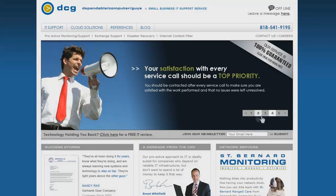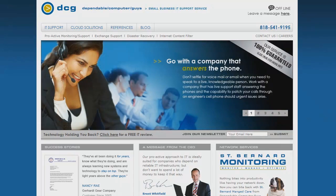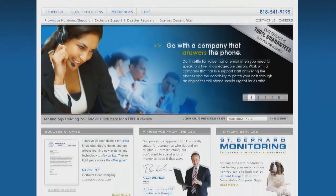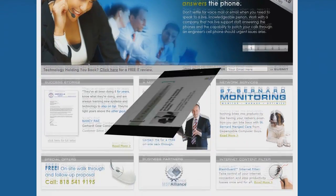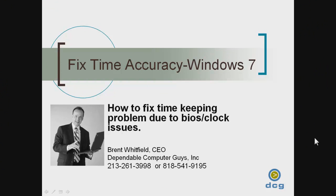For network consulting in Los Angeles, call 213-261-3998. Hi everyone, my name is Brent Whitfield from Dependable Computer Guys in Los Angeles, California. I'm going to do a short tutorial today on how to fix time drift problems with Windows PCs.